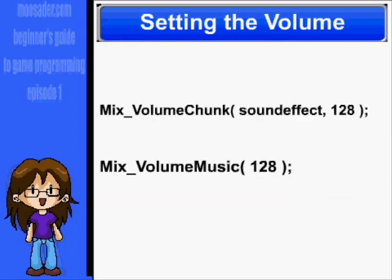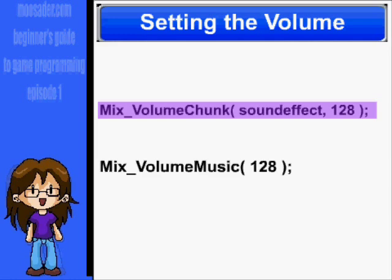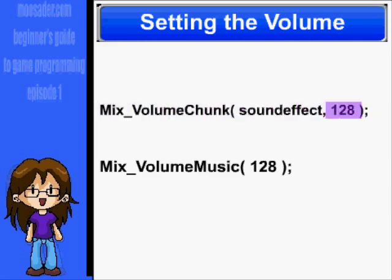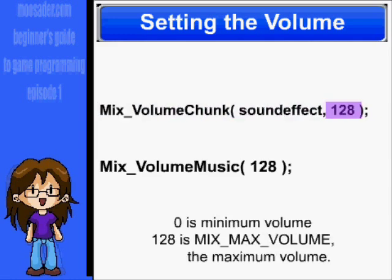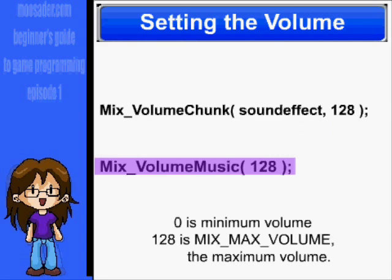To set the volume, you can use the function Mix_VolumeChunk, the sound name, and the volume amount. Zero is the minimum and 128, or MIX_MAX_VOLUME, is the maximum. To set the music volume, use Mix_VolumeMusic. The only parameter here is volume, since there is only one channel for Mix_Music.